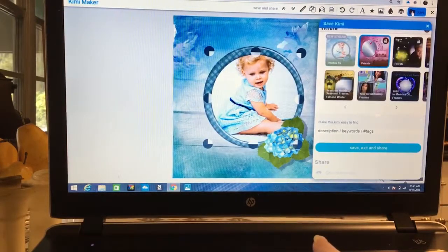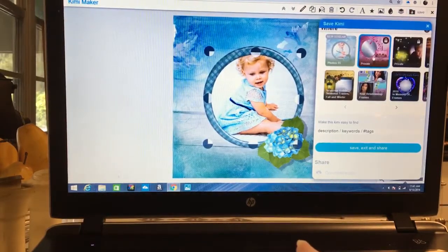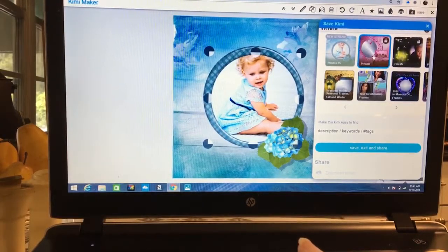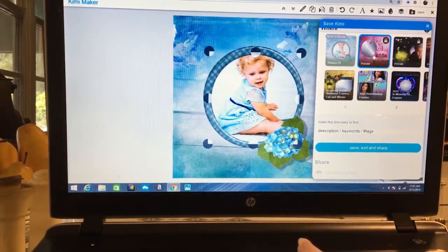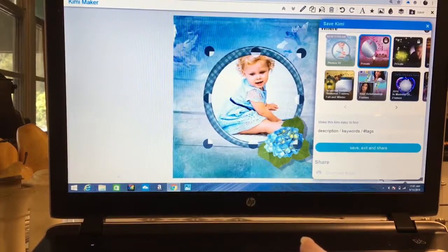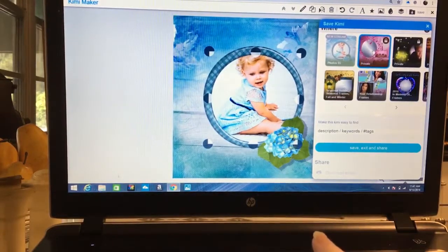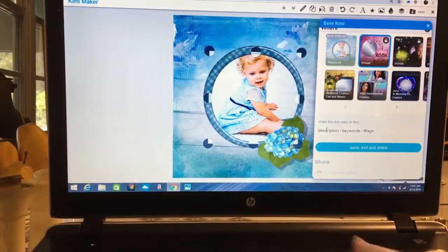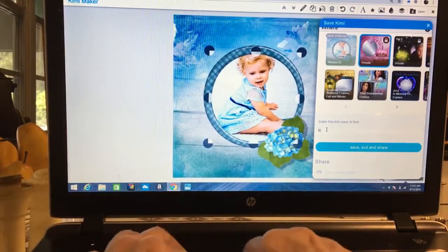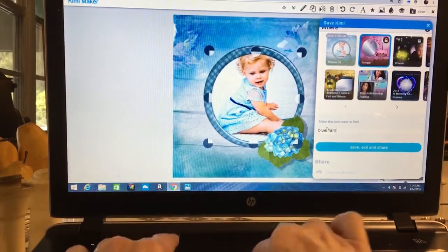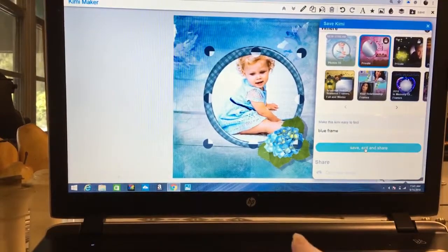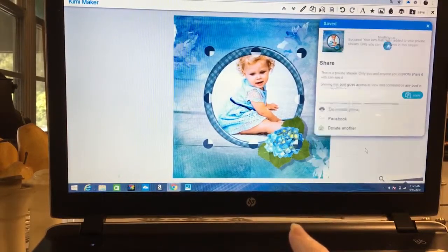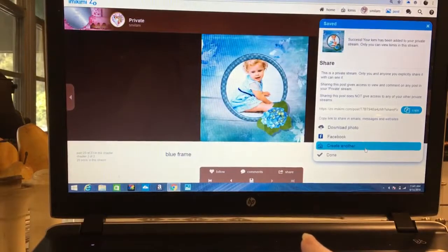We want to put this in a private file, I don't want to publish this. I'm going to put in a private file, this is just for okay. You can see it's highlighting blue so it's ready. Description is blue front. We're going to save, exit and share.